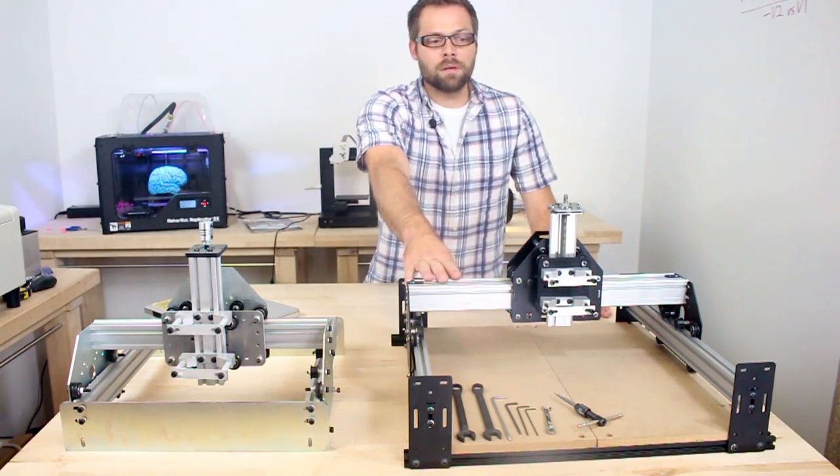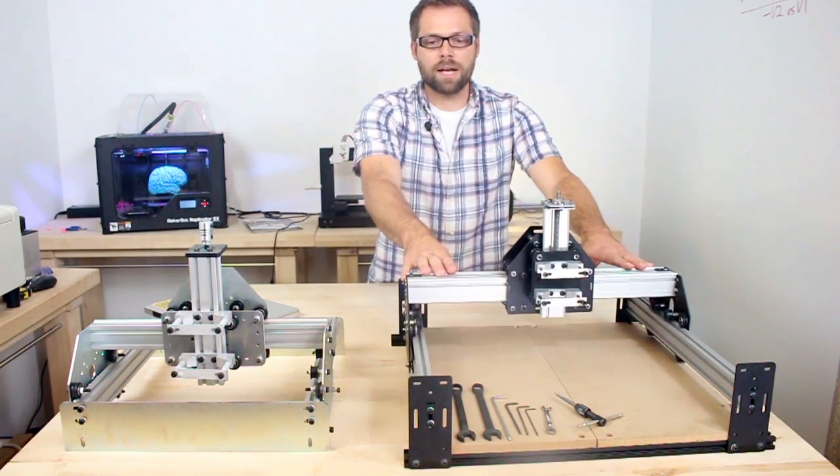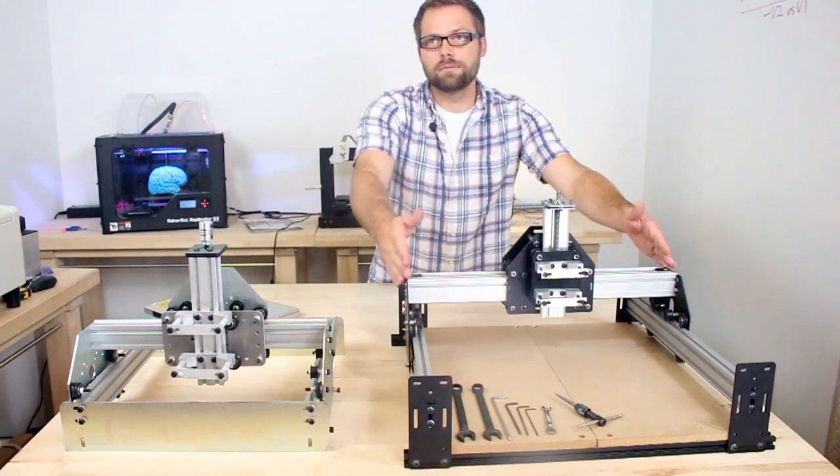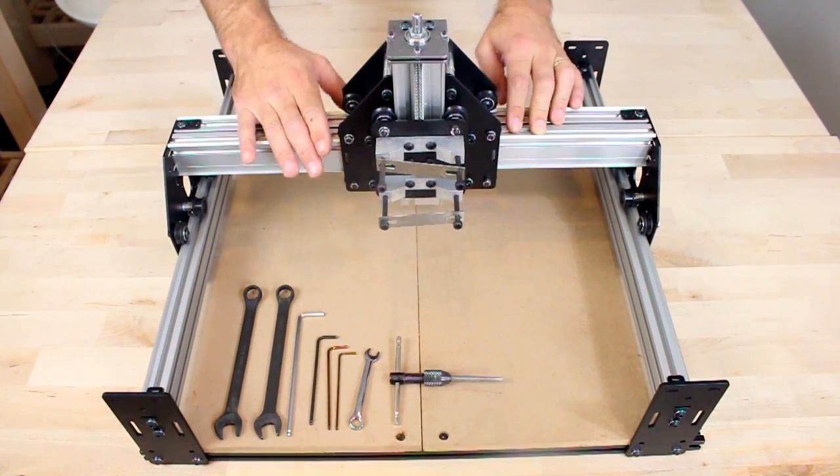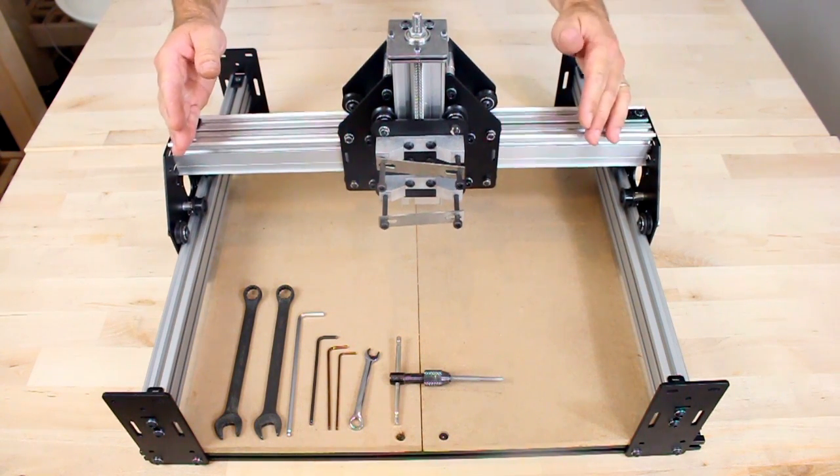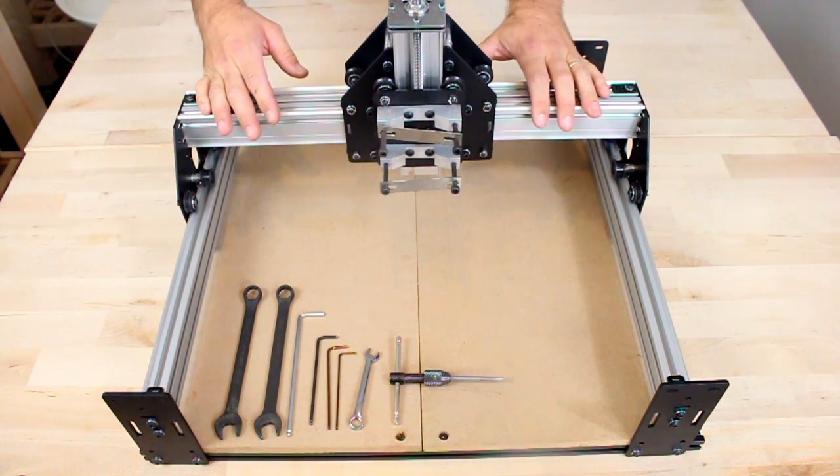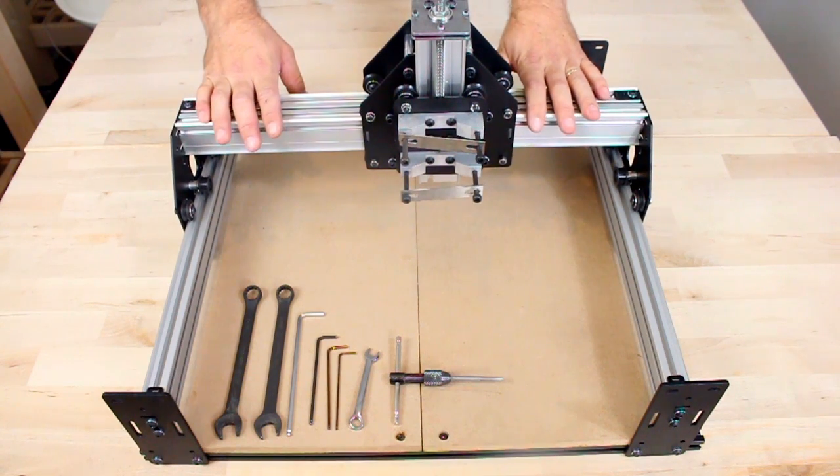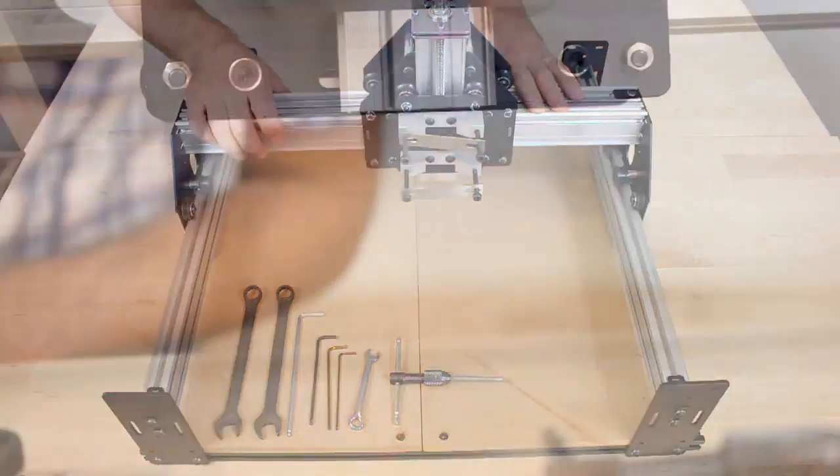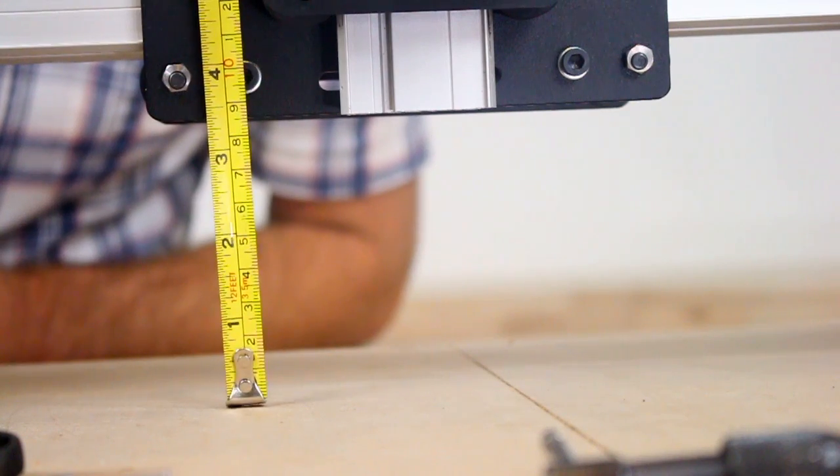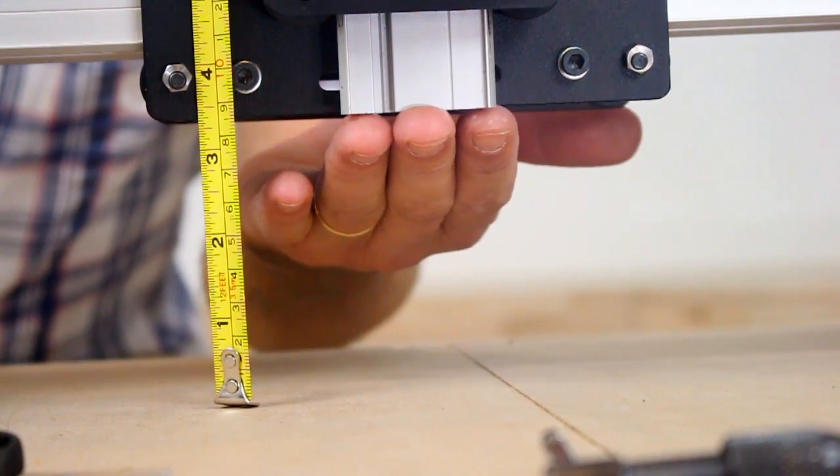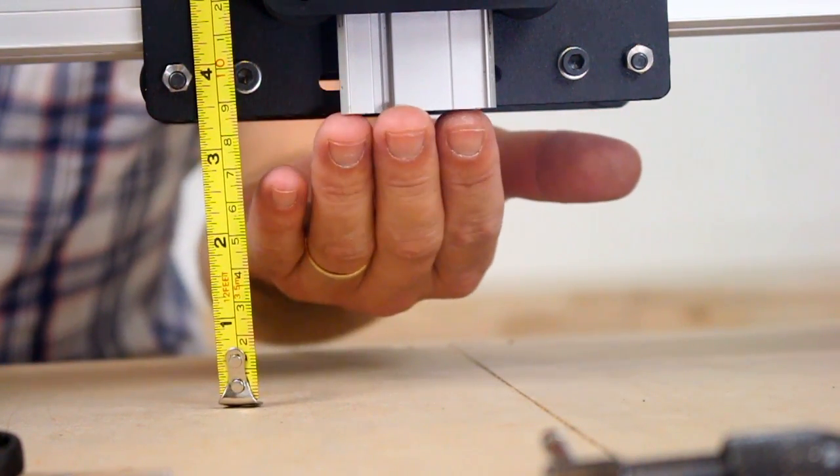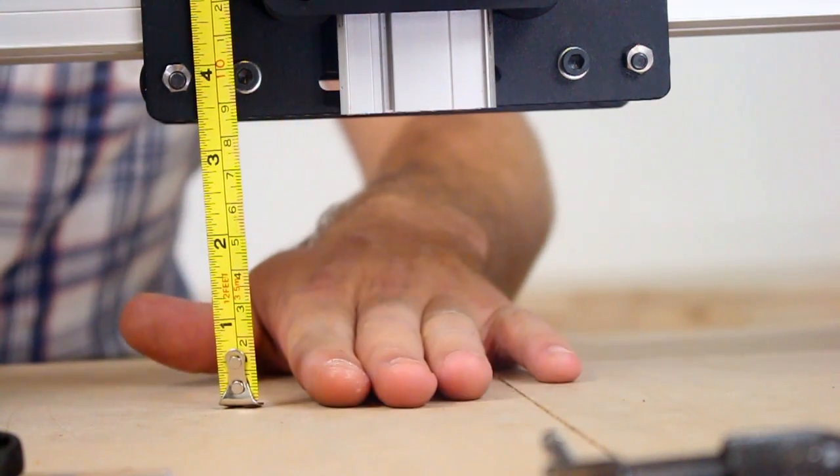The biggest improvement that you'll see straight away, the most obvious, is it's bigger. We increased the size of the maker slide from 375 to 500 millimeters in both the x and y direction, allowing you to cut nearly 12 inches by 12 inches. The z-axis clearance has been improved to nearly three and a half inches, and because the maker slide, the z-axis maker slide, is static, that distance will never change.